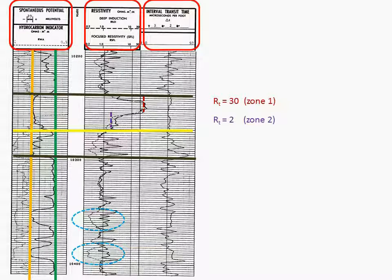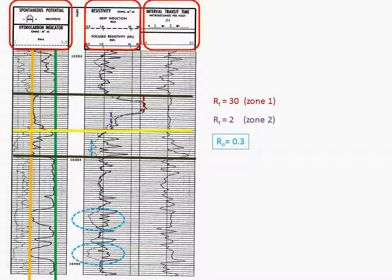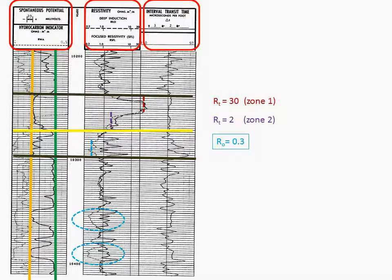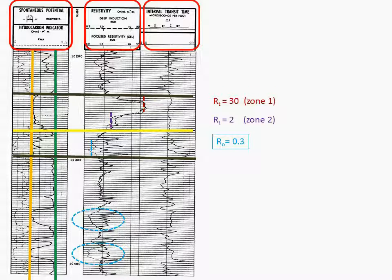Therefore, let's calculate water saturation for each of these zones of interest. But first, in order to do that, we must determine RO. RO is in a clean, 100% wet zone. And we calculate, or we measure, RO to be 0.3.